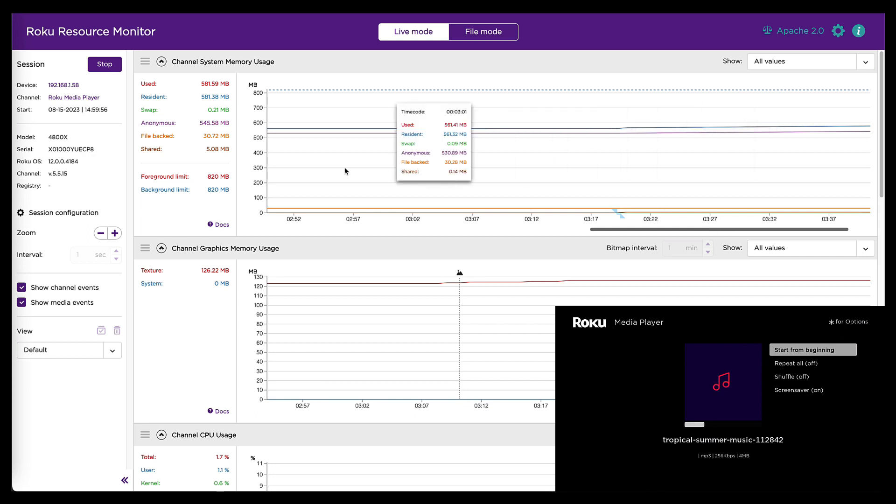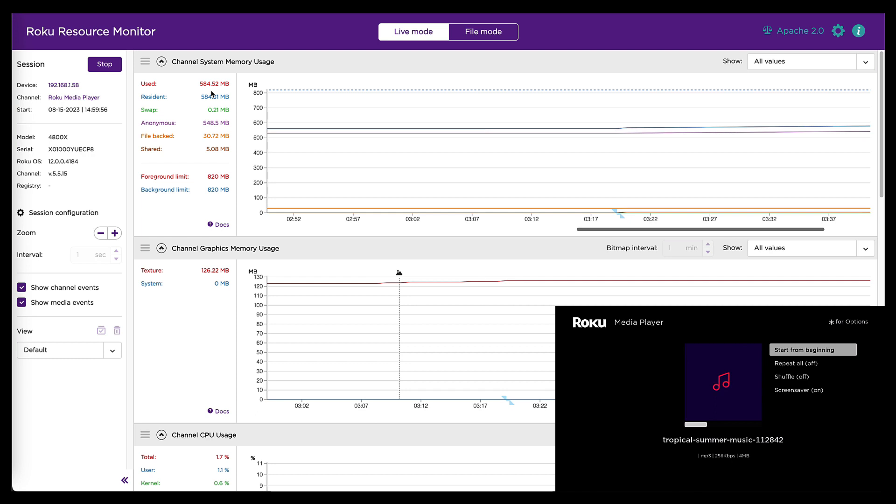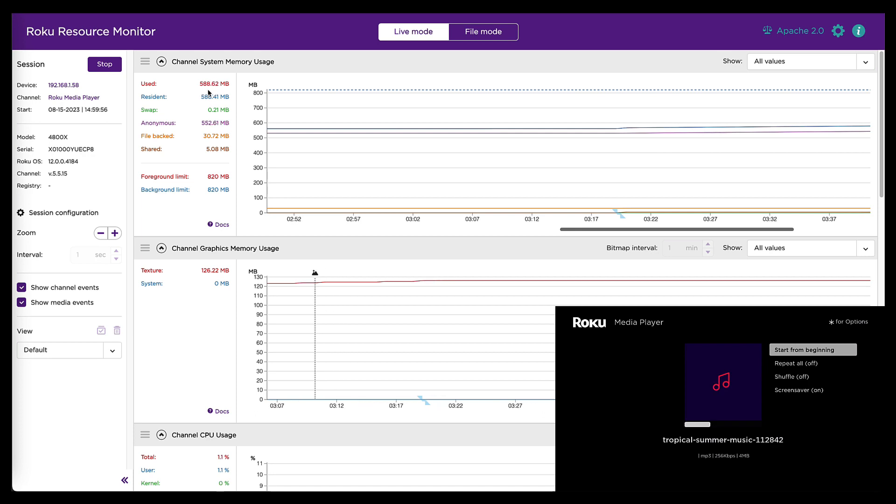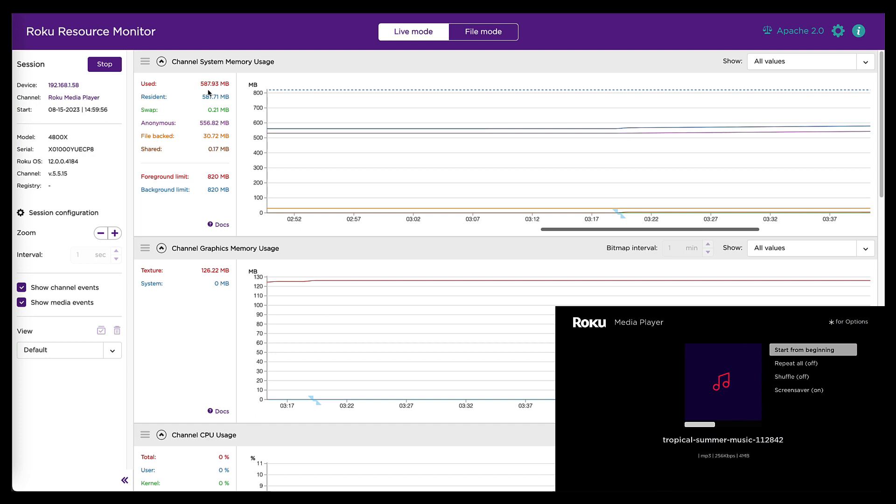And then the other thing you'll notice is over here. This usage number has started growing. And it's growing pretty quickly. Like a megabyte or so per second. So that's a little troubling. That shouldn't really be happening just playing audio. I wonder what happens if I close the audio player. If that number will go back down. It does not.